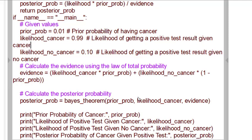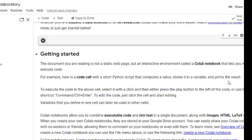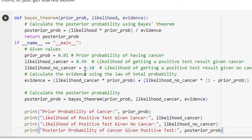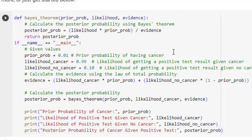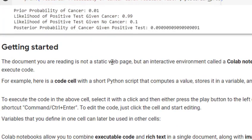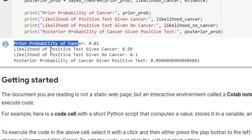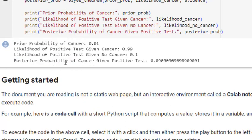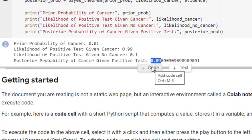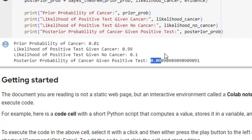So now let us run the code on Google Colab and find the posterior probability. I will just paste the code here — this is the code for our cancer test example. I will click run and we get the output. The prior probability is 0.01, likelihood is 0.99, and likelihood of a positive test given no cancer is 0.1. The final answer: the probability of cancer given a positive test is 0.09 — only 9%. This is completely surprising: we might think that if the test is 99% accurate, the person is 99% likely to have cancer, but it is just 9%. This is how Bayes' theorem works. That's all for this session, thanks for watching.